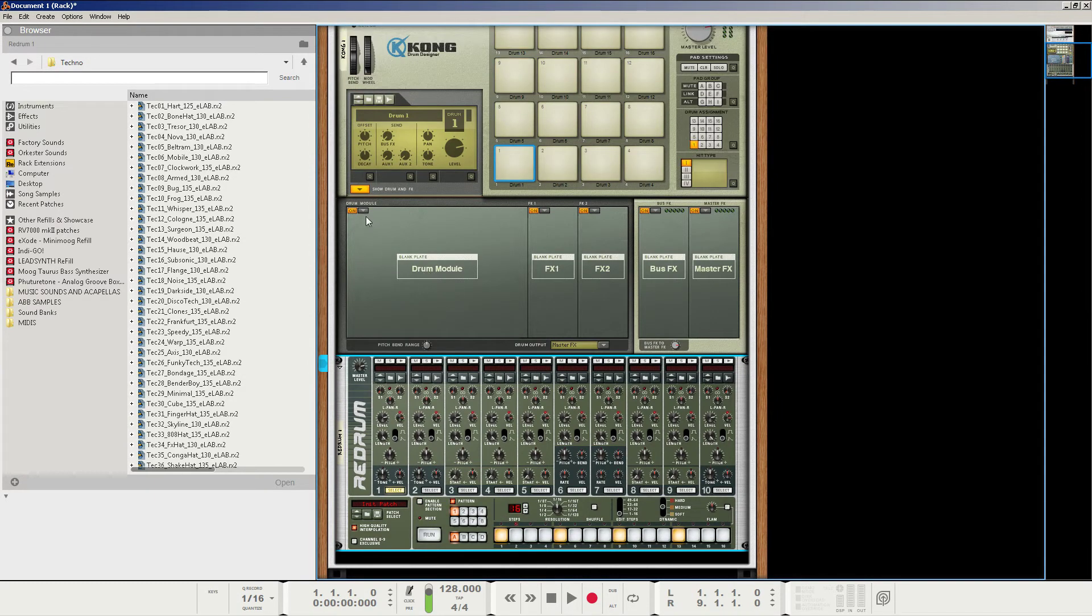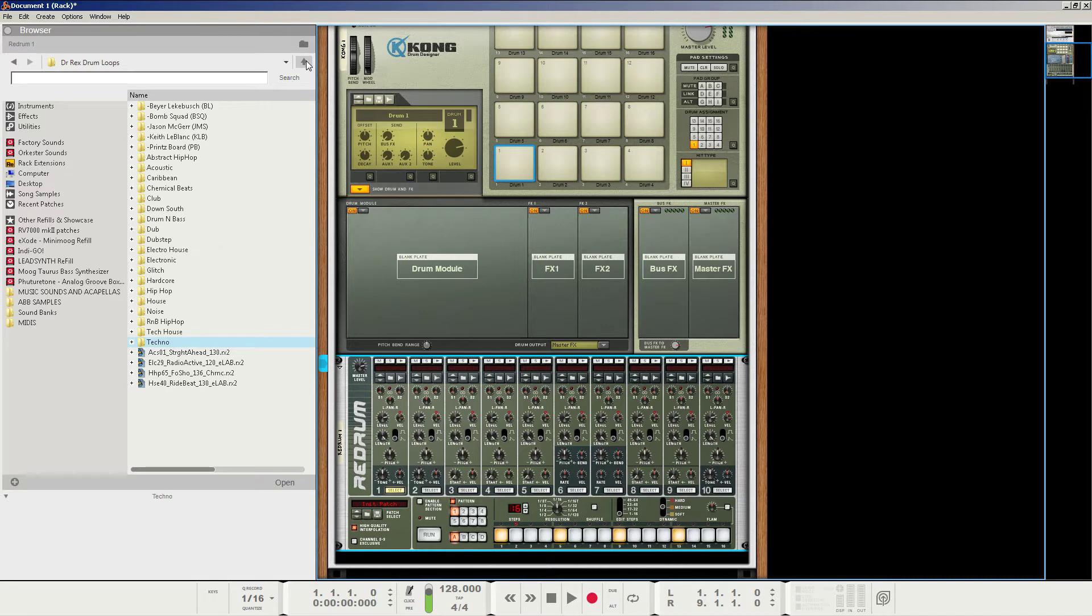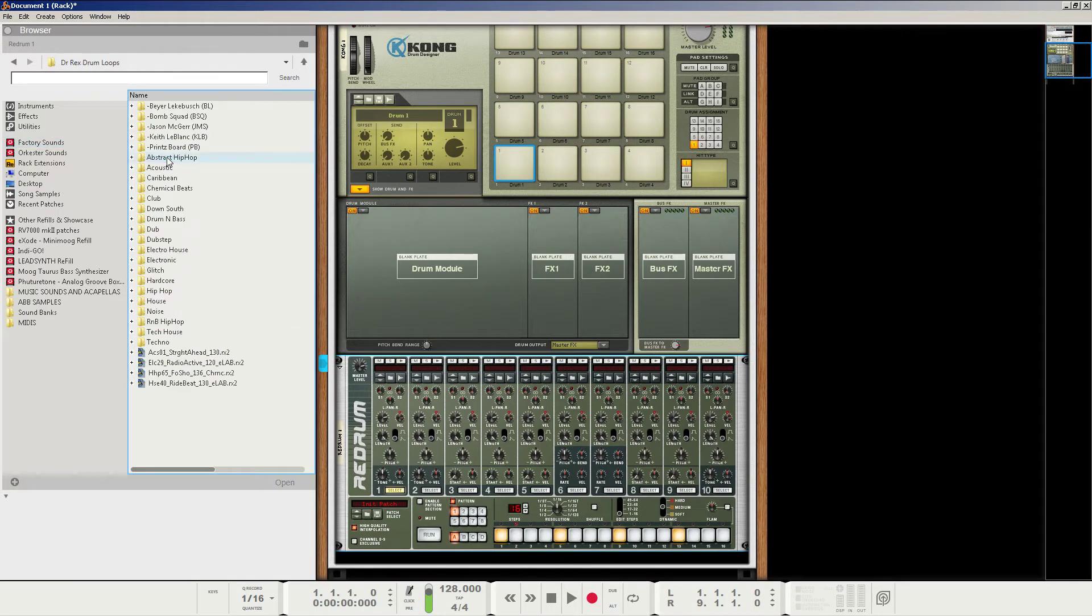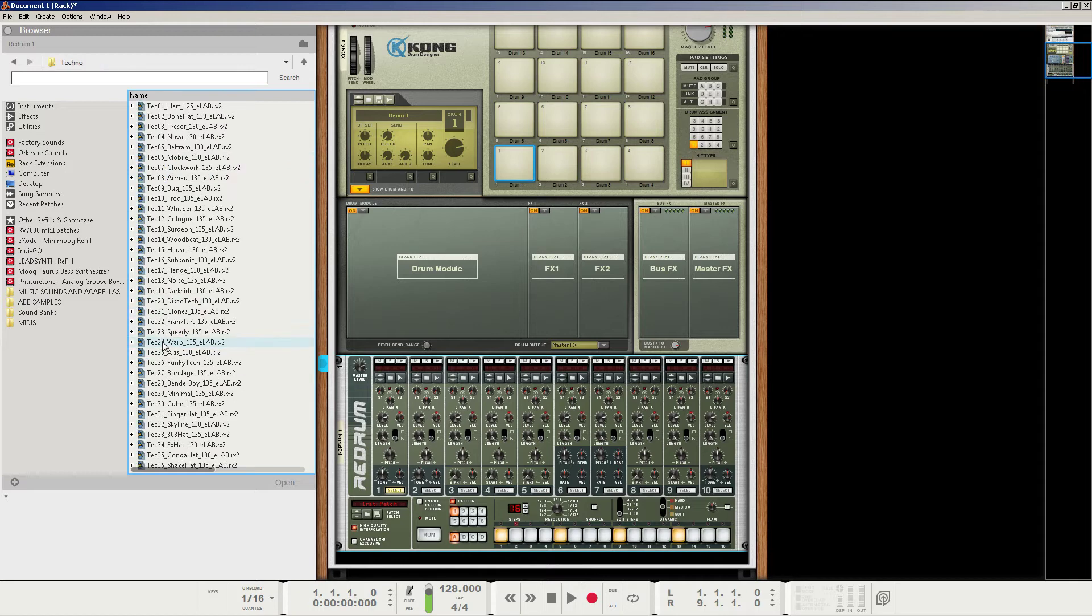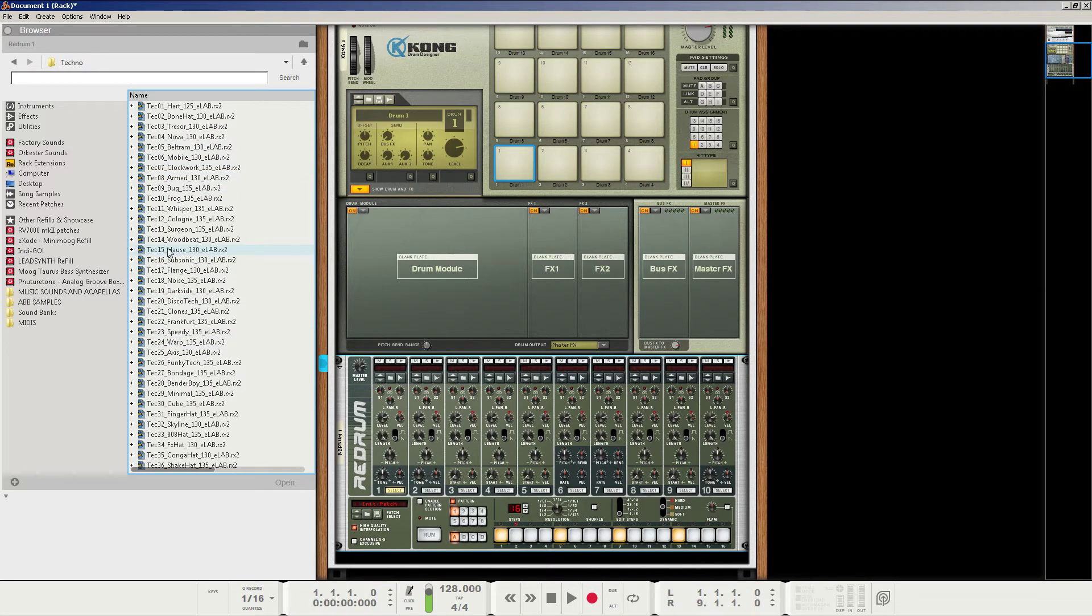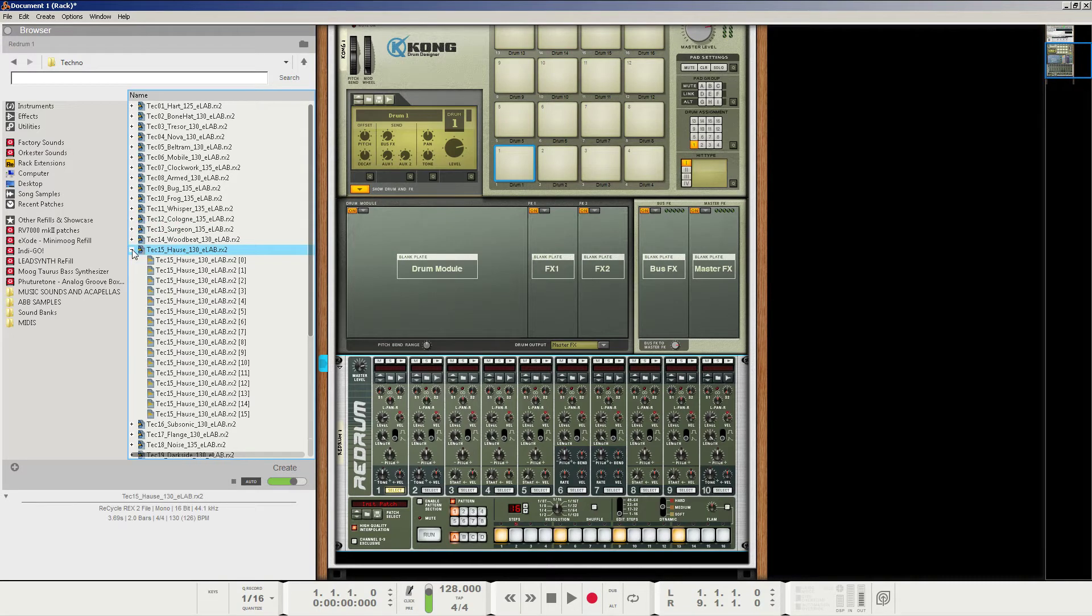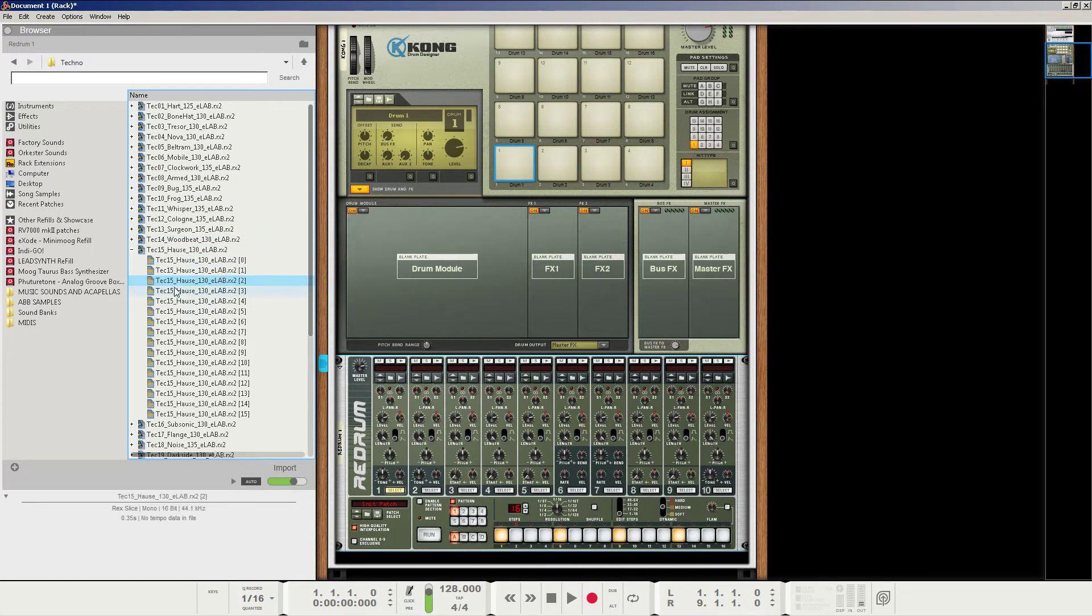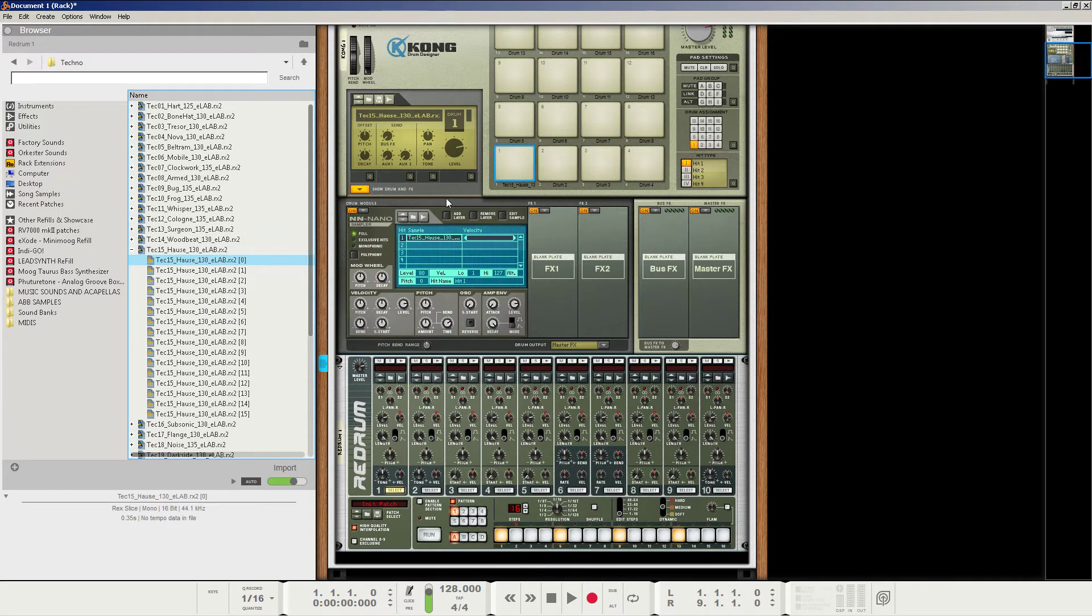Now, the kick that I used in the tutorial was a factory sound kick from the Dr. Rex drum loops, in the techno section. It's going to be the tech 15 or the house loop here. That's the kick I want. So you can just click the little addition sign to bring out all the different transients of the loop. And let's use the kick.